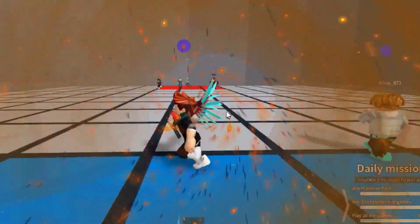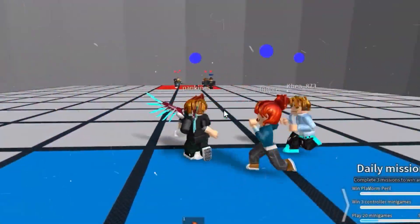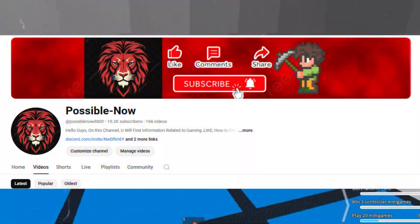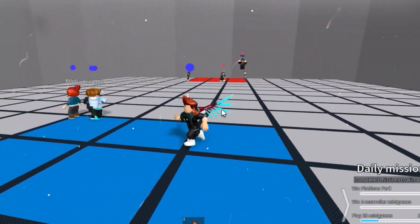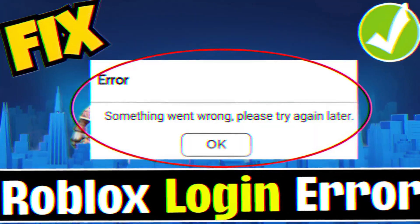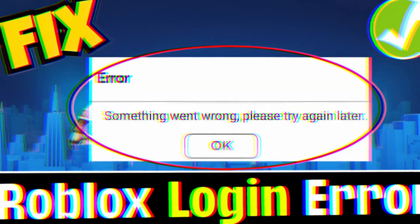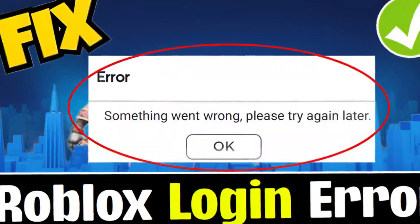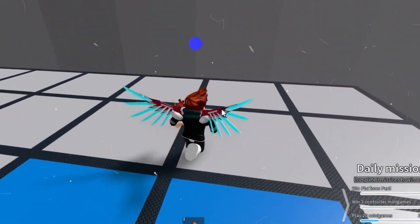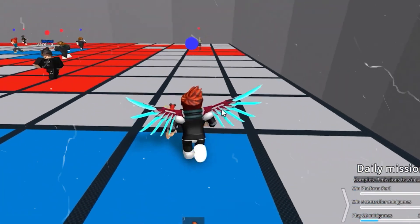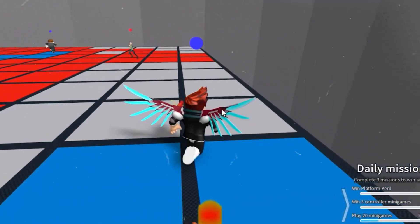Hello guys, welcome back to my channel. I'm Horace, and today I'm going to guide you on how you can fix the 'something went wrong' error in Roblox while you log in. This video is going to be really simple and short, so watch the video till the end.